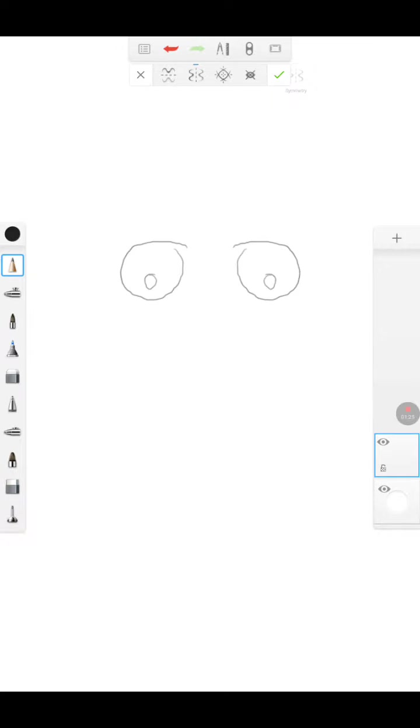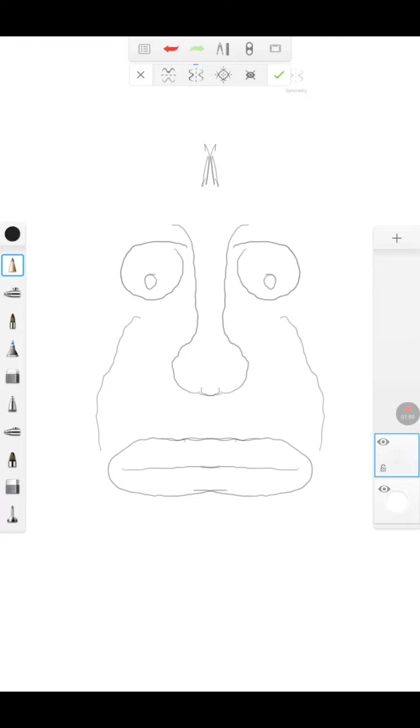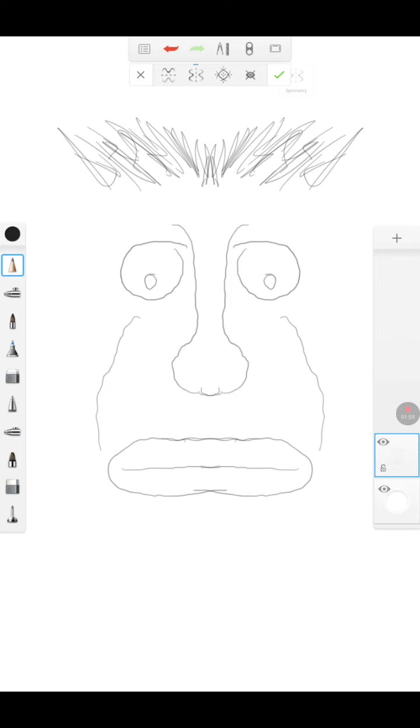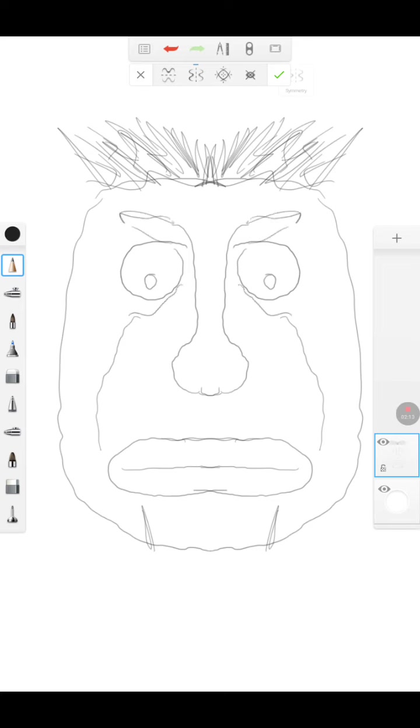Making an eyeball, make a nose, making a mouth. The symmetry makes it really cool not having to do both sides. You just have to do one side. It's kind of hard to get the eyes on both sides without it. The symmetry is cool.